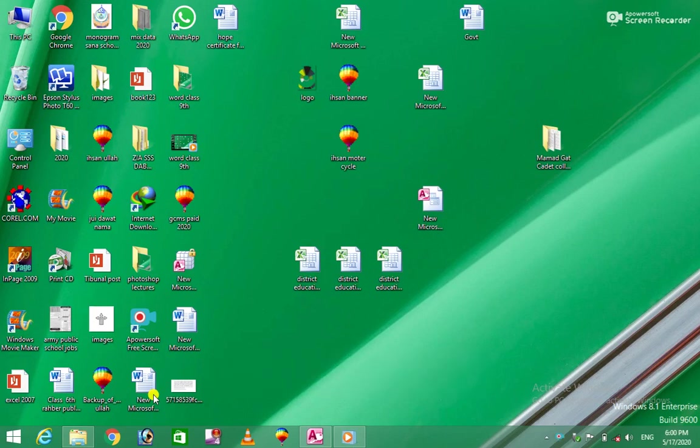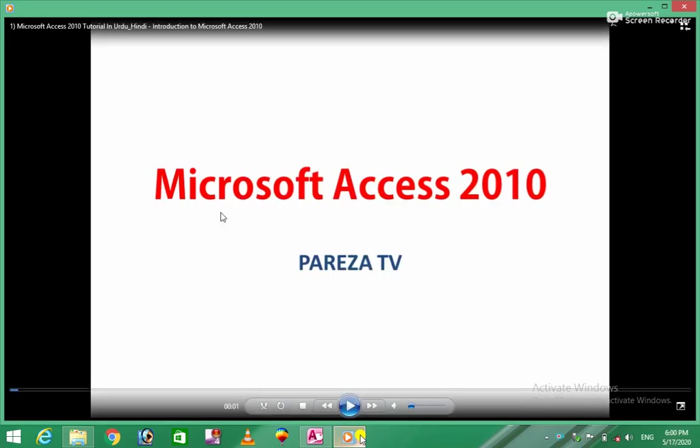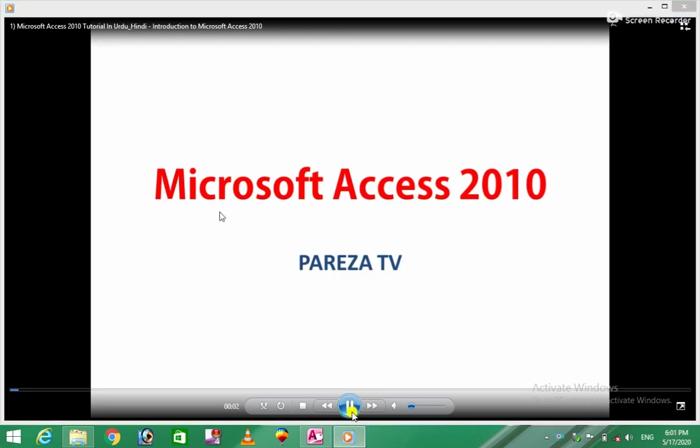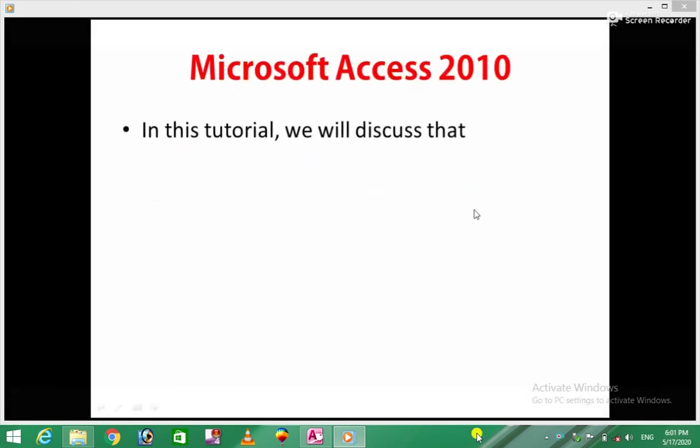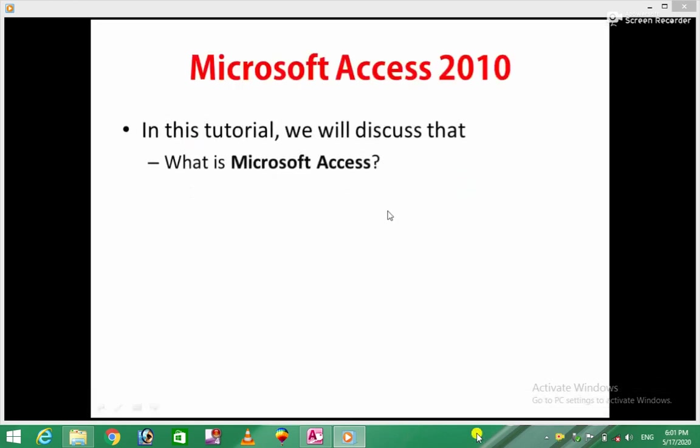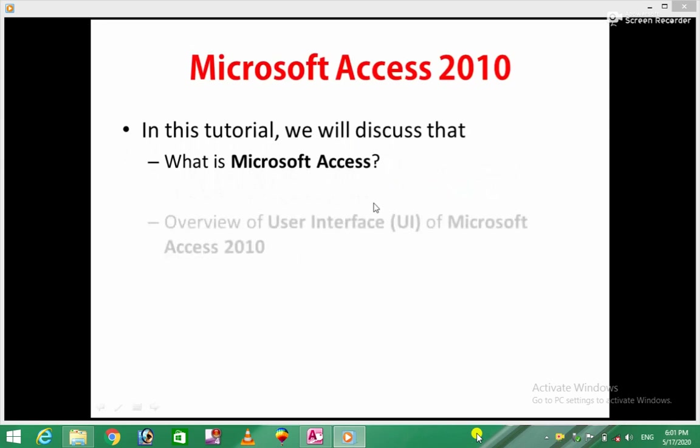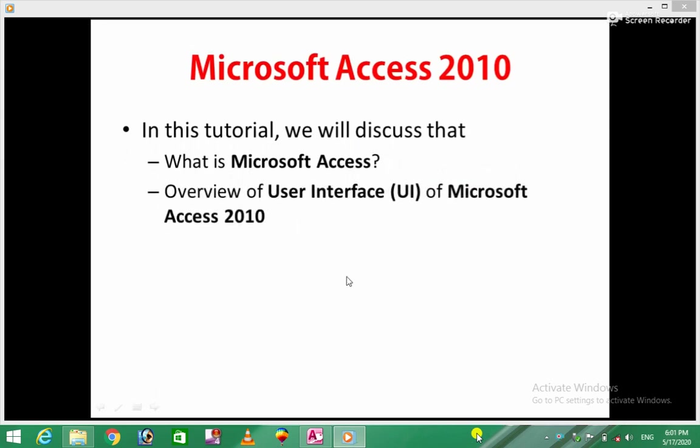As-salamu alaykum wa rahmatullahi wa barakatuhu. Today's topic is Microsoft Access. In Microsoft Access 2010, we will look at how to start Microsoft Access. We will discuss Microsoft Access and share the user interface of Microsoft Access.